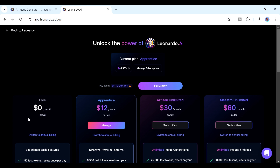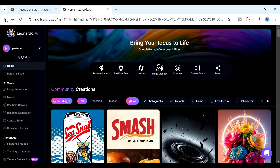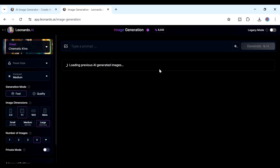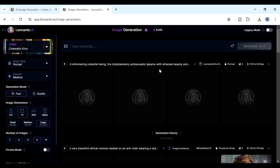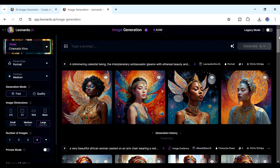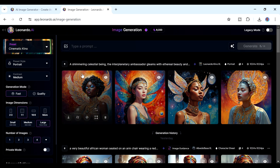These are the different plans available for Leonardo — you can pay monthly or annually, and if you pay annually you get some savings. From the home page, we're going to go to Image Creation, which is where we'll be creating our characters. Up at the top you can see the prompt area — this is where we put in our prompt, or the description of what we want to create.